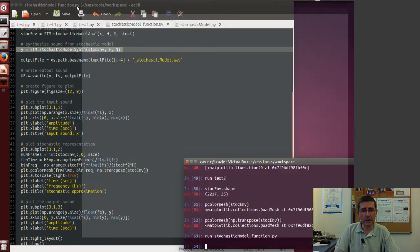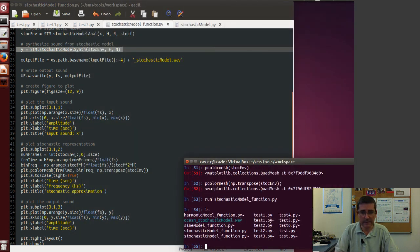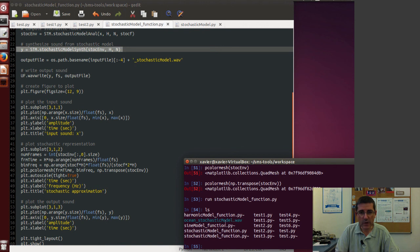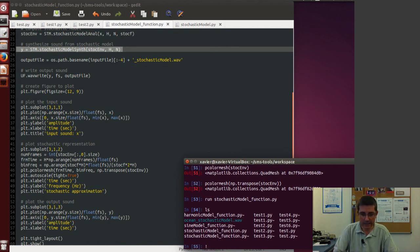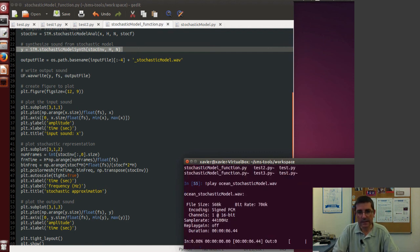And of course now it has saved a file called ocean_stochastic_model.wav, and I can just play it by typing play and ocean.